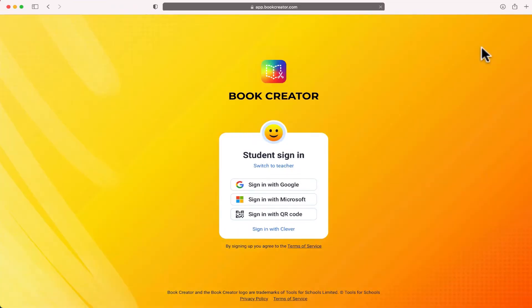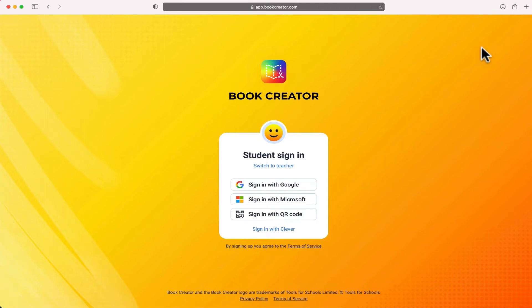There's one thing I need to make you aware of: when you first click this yellow button, if you look underneath that smiley face, it says 'student sign in'. Now I'm guessing that if you're watching this video, you're probably a teacher. You want to make sure you switch this to teacher.